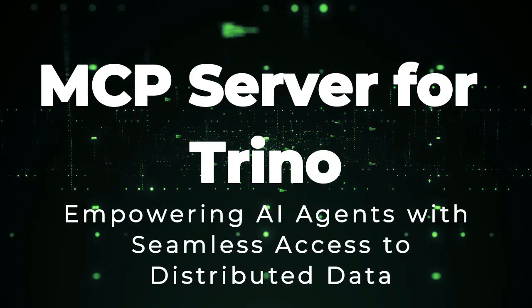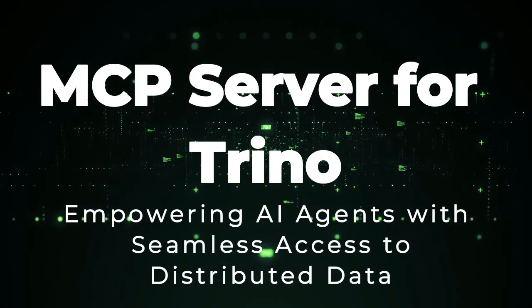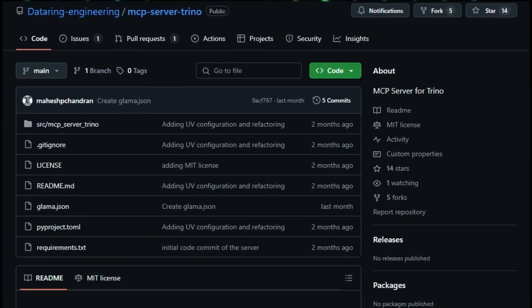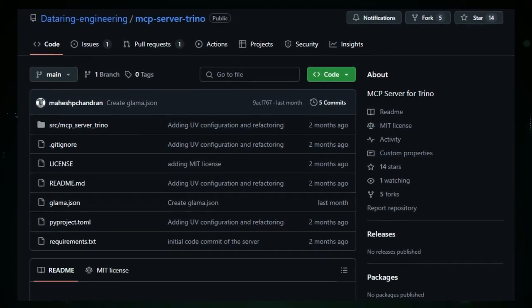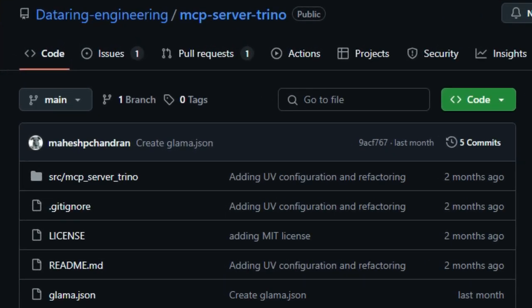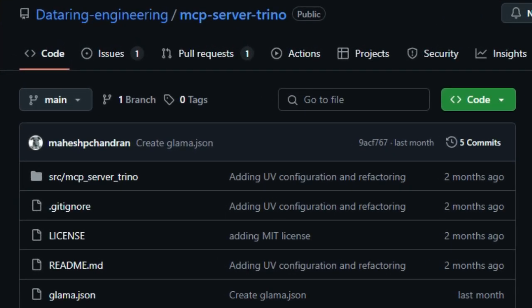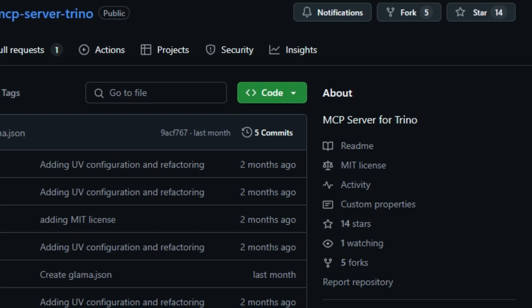Project number one: MCP Server for Trino — empowering AI agents with seamless access to distributed data. In the evolving landscape of AI and data integration, the MCP Server for Trino emerges as a pivotal tool that bridges large language models, LLMs, with distributed data systems. Developed by Dataring Engineering, this open-source server leverages the Model Context Protocol, MCP, to enable AI agents to interact directly with Trino, a powerful distributed SQL query engine designed for big data analytics. What sets this project apart is its ability to expose Trino's capabilities to AI models through standardized MCP tools.